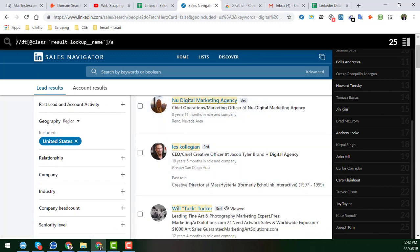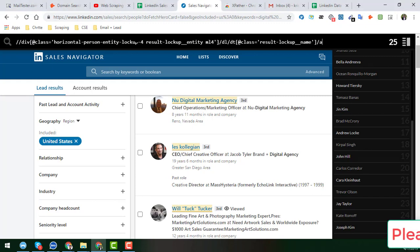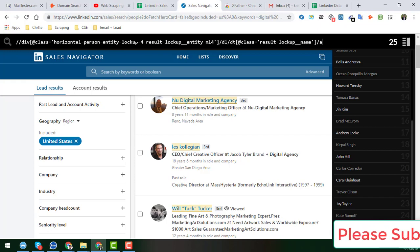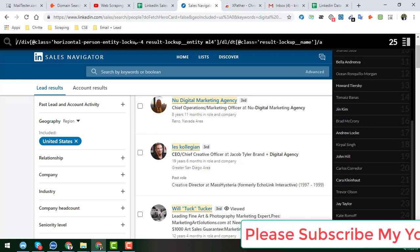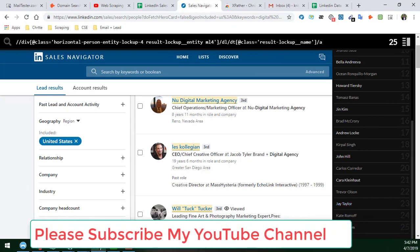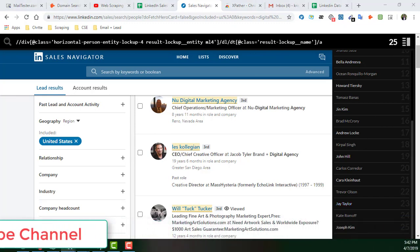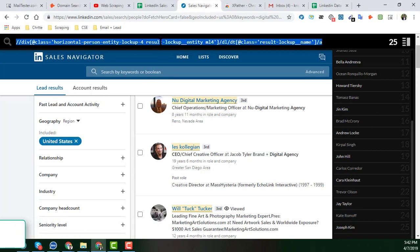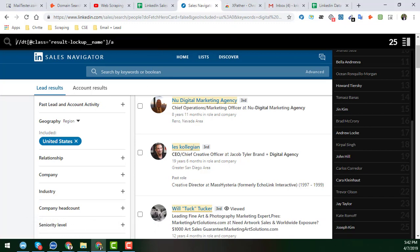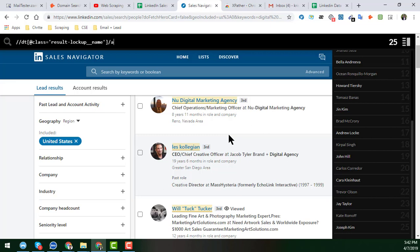I also have a second export you can use — the result is the same, but this export is a bit longer. The first export is better because it is smaller. I will provide both exports in my video description and you can use whichever you prefer — both will give the same result.